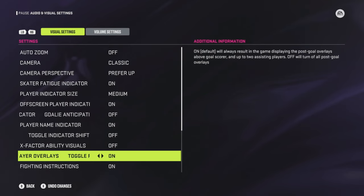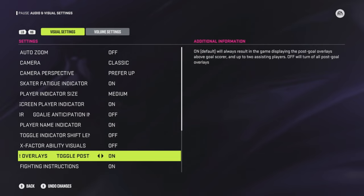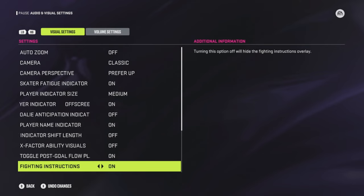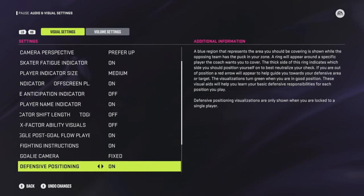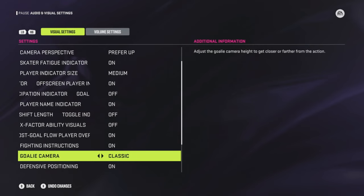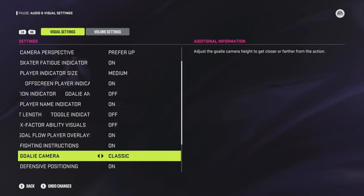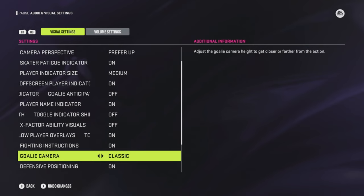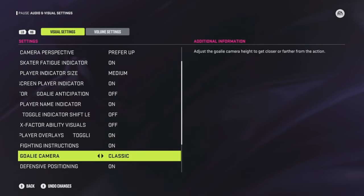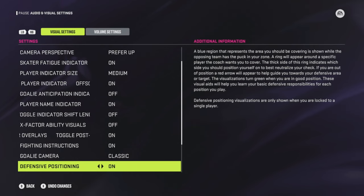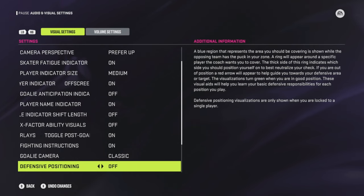Post-goal overlay I'll leave on because I think it's cool. Fighting instructions — sure, why not, we don't fight a lot anyway. Goalie camera I like Classic as well, because you need to be able to see everything on the ice — you can see passes coming and plays developing a lot better from that position.